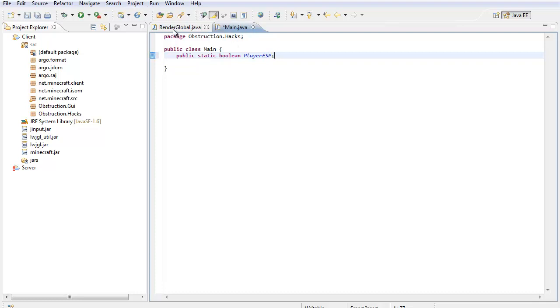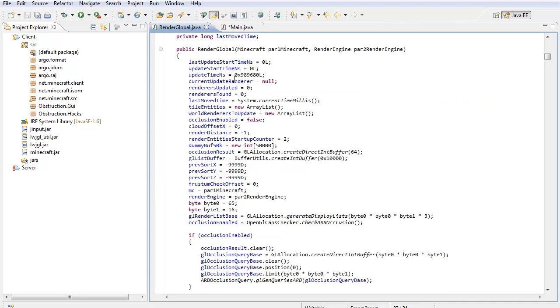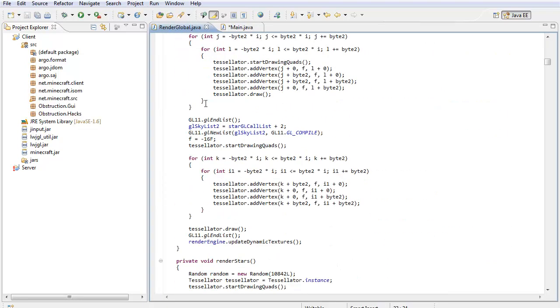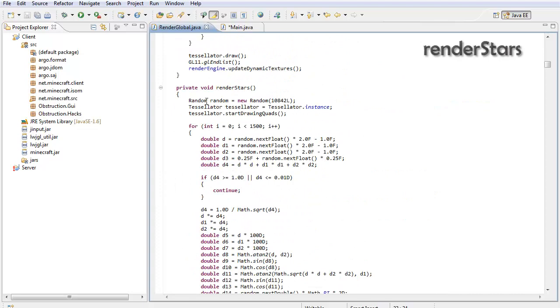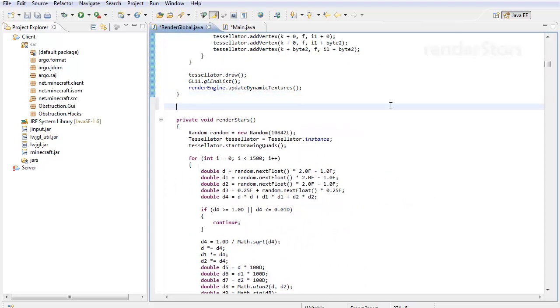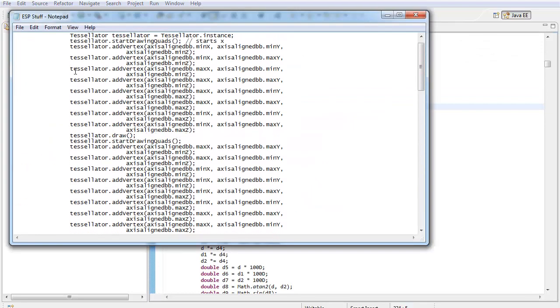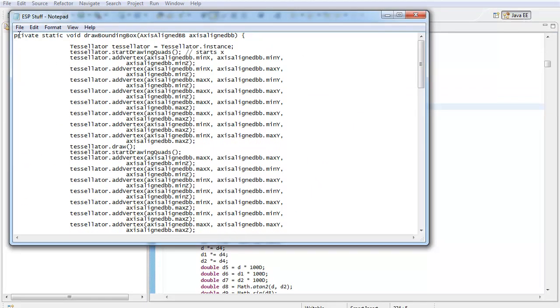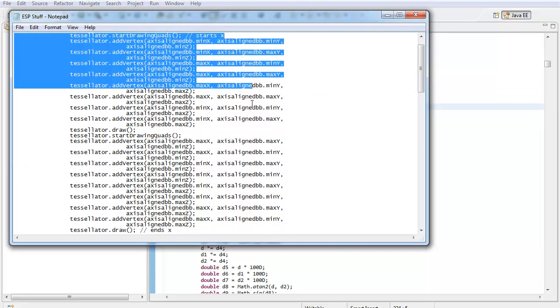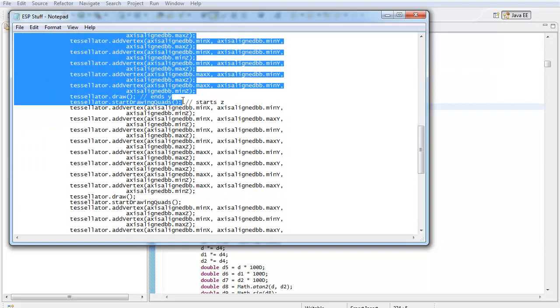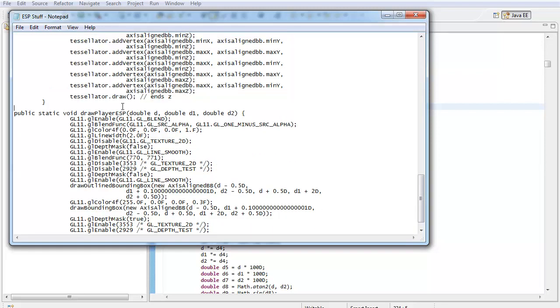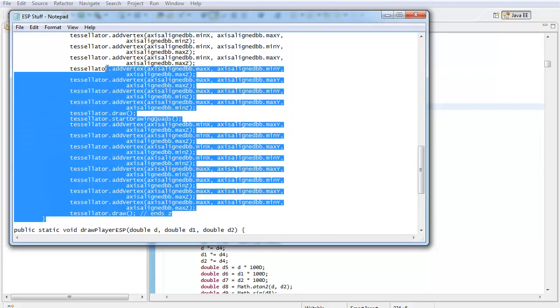Now, go into render global and scroll down until you go about right above render stars. All you need is to paste this code right here, this really long code. This is not my code, this part is not my code, this was found on hackforums.